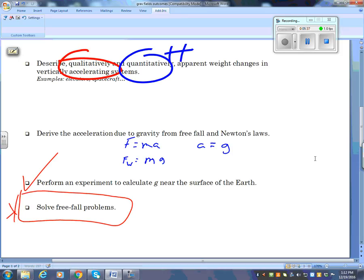Solve free fall problems — yeah, that's going to be on the test, lots of that. Will there be Kyle flying a helicopter? Yes. Will his name be Kyle? No, that's the only change I'm going to make. I may change the helicopter. Does it matter that it's a helicopter? No.